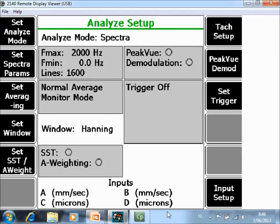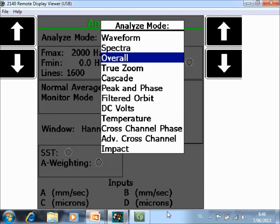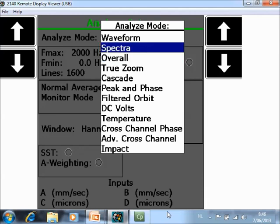Here we will define what and how to measure and we start with Set Analyze Mode F1. From the list of things we want to measure or can measure we will select here Spectra.